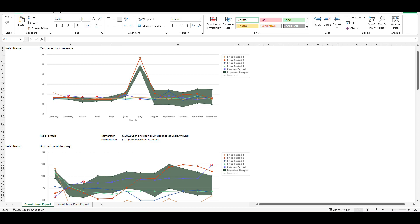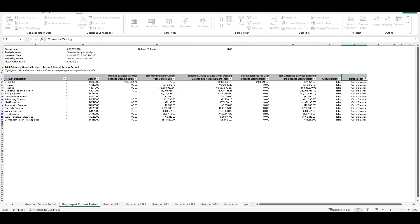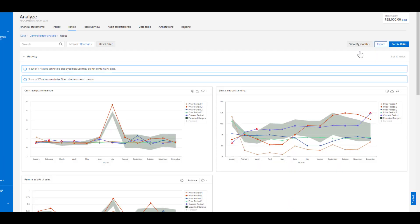Now the second workflow is a more agile workflow to support the unique situations that would come up during an engagement. This workflow can be applied to the financial statements, the trends, the ratios, or the risk overview screen leveraging the annotation function.